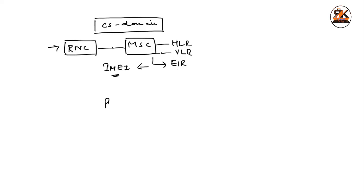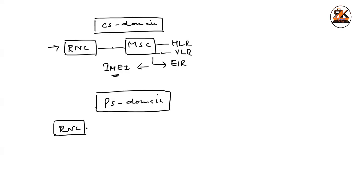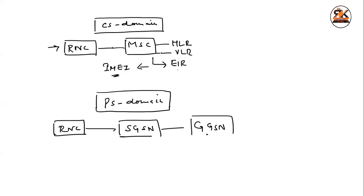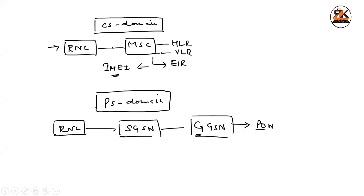And, package switch, switch network, that means, you want to, access the internet, in that case, RNC, will be connected to, SGSN, SGSN, and, this SGSN, is further connected to, GGSN, that, we have, started yesterday. SGSN, is your, serving gateway, support node, and, this is your, gateway, GPRS, support node, this is connected to, your PDN, the internet, and, SGSN, is the, local serving node, that gives the, reachability state of, your mobile station.